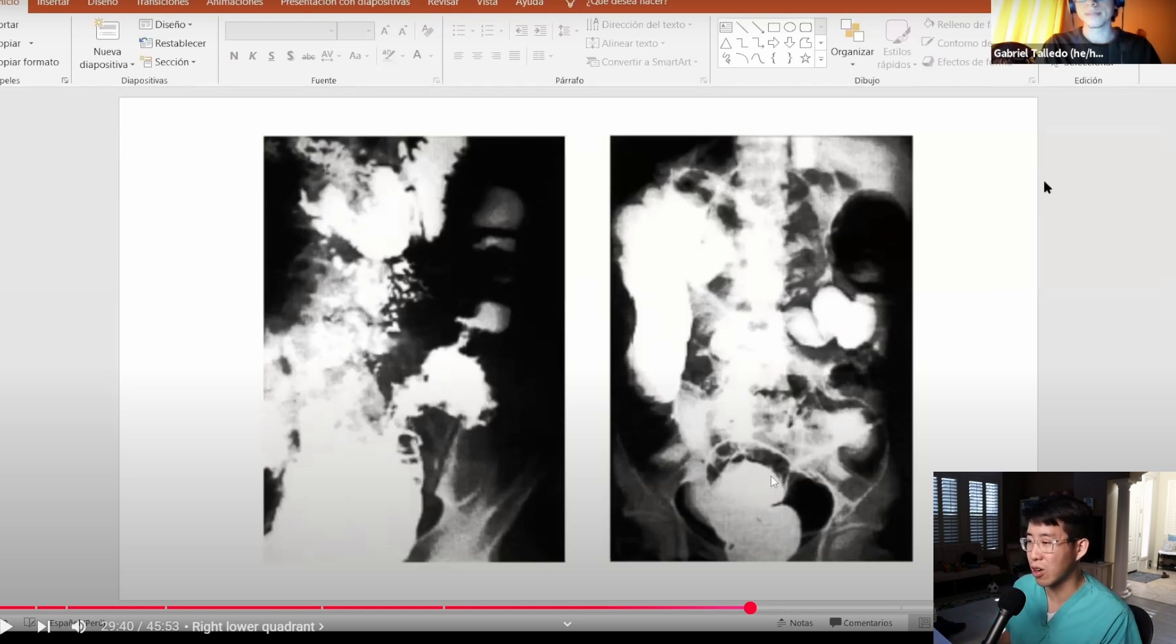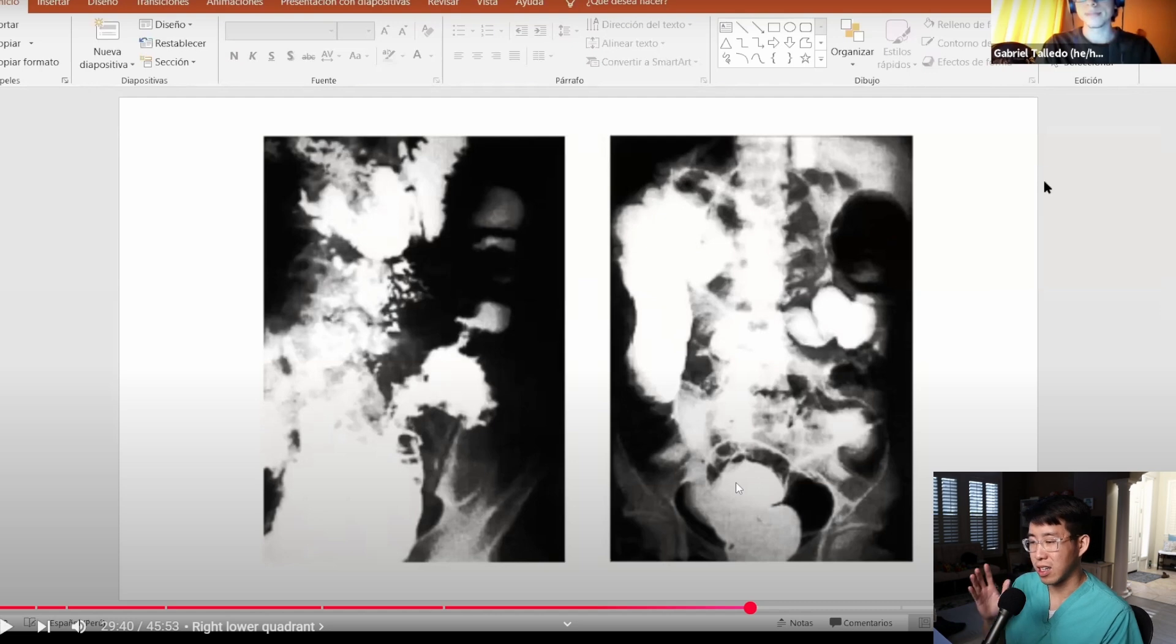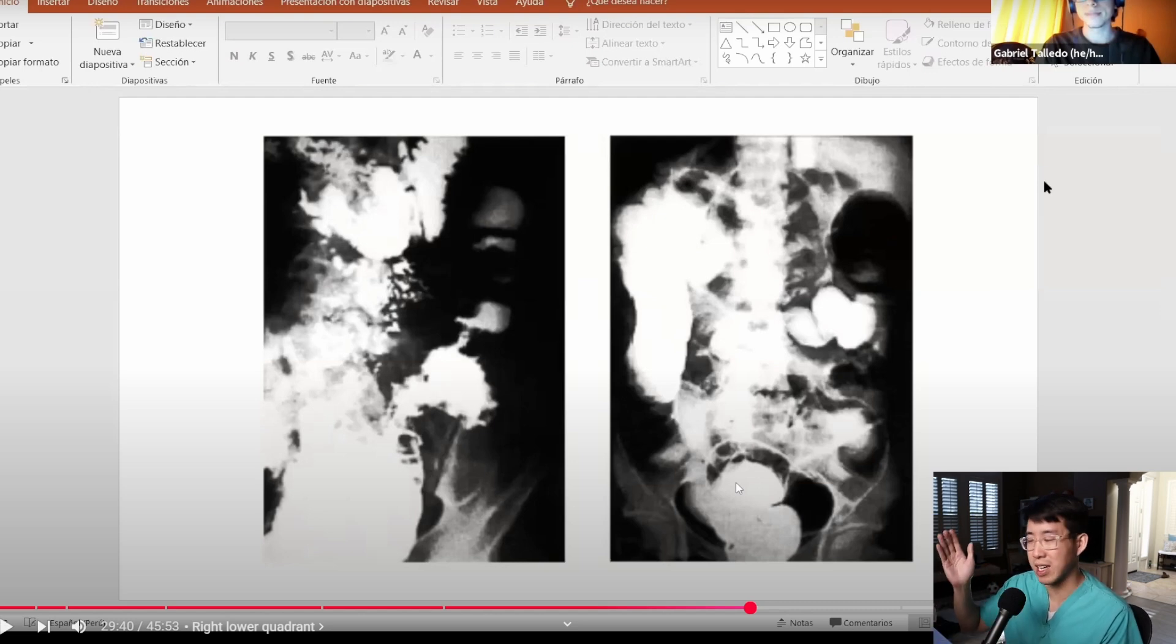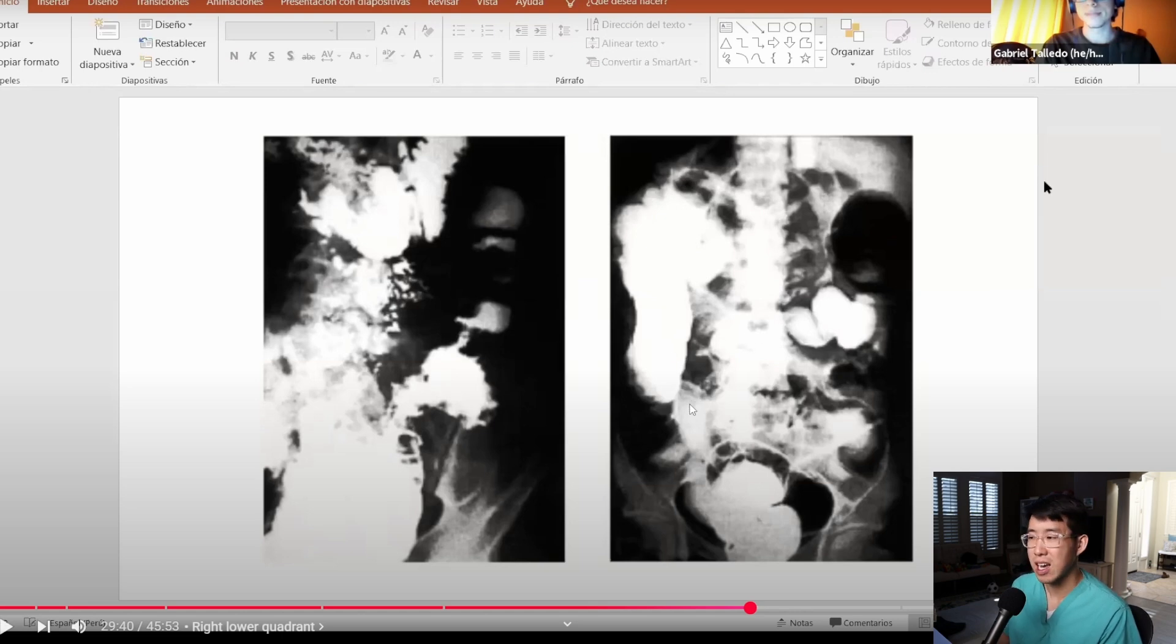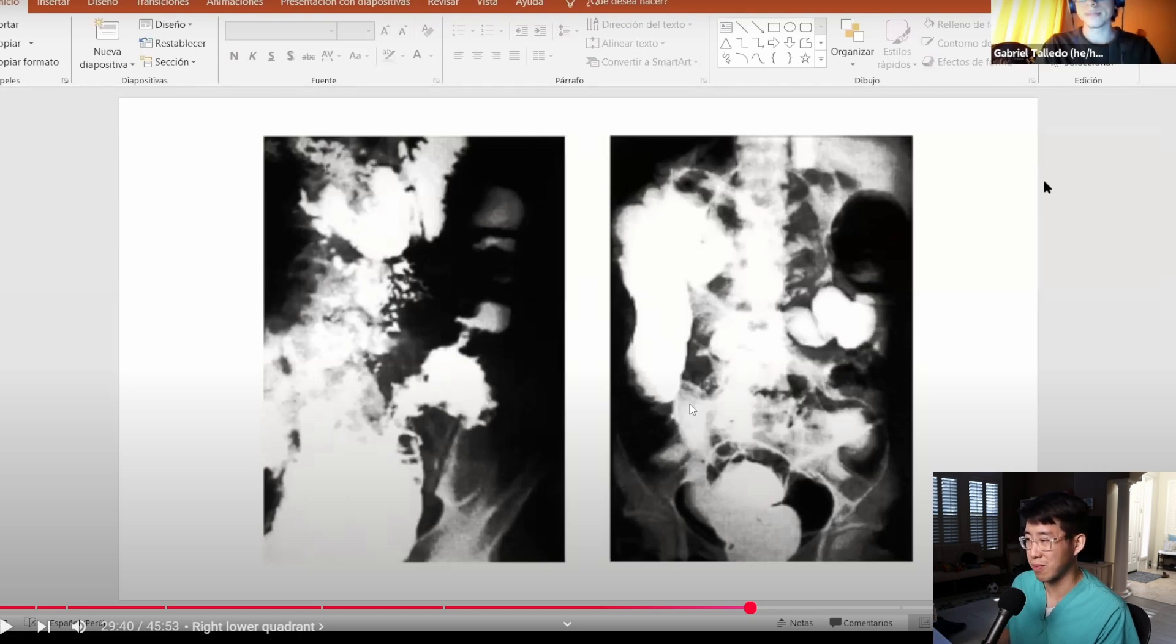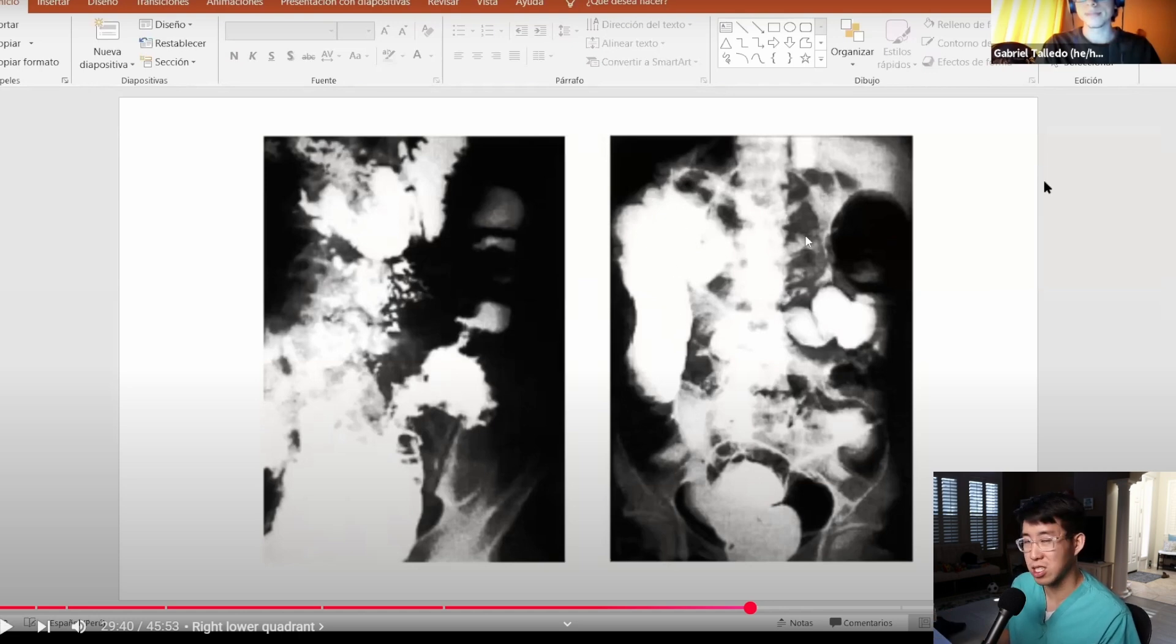As opposed to ulcerative colitis where you're going to have that contiguous involvement starting from the rectum and ascending from the rectum upwards. This kind of fits with Crohn's disease although Crohn's disease I don't typically associate with having a four by two centimeter mass, but I do wonder if these are skip lesions that he's describing.